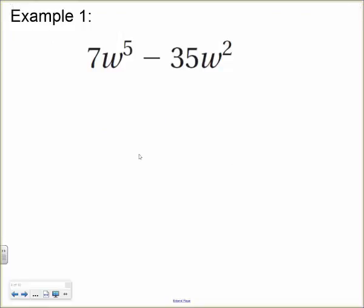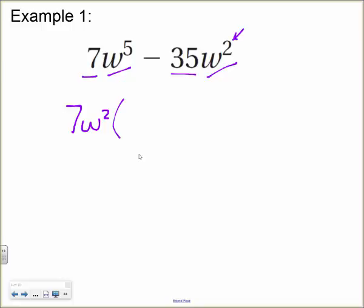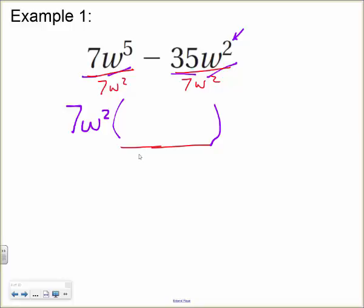Example 1: we have a binomial with coefficients 7 and 35, so they have a 7 in common. Looking at the variable components, one has w to the fifth and the other has w squared, so the GCF of the variable part is w squared — it's always the smaller exponent. Dividing each term by 7w²: 7w⁵ divided by 7w² leaves w³, and 35w² divided by 7w² leaves 5. So the factored form is 7w²(w³ − 5).